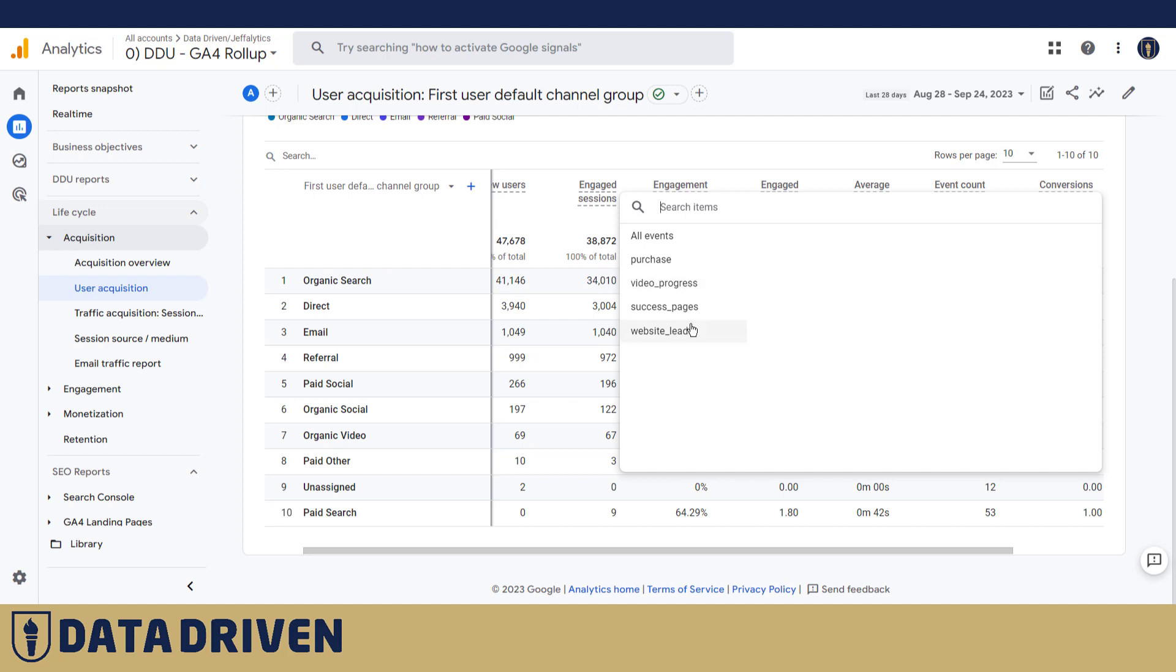Now if you are pushing your GA4 to the limits, you probably have more than just the default conversion which is purchase. You might have activated another set of events to be conversions because you want to measure the conversion rate and other conversion-related metrics here in GA4.